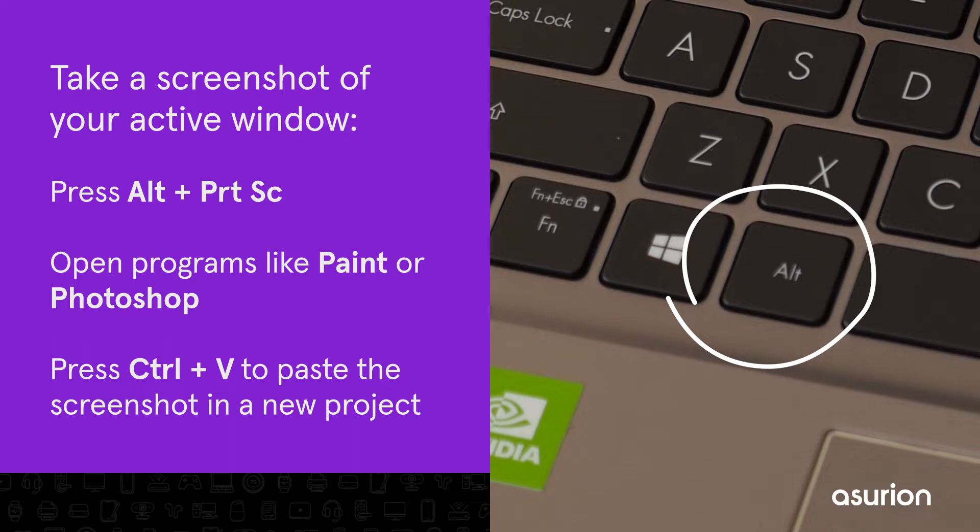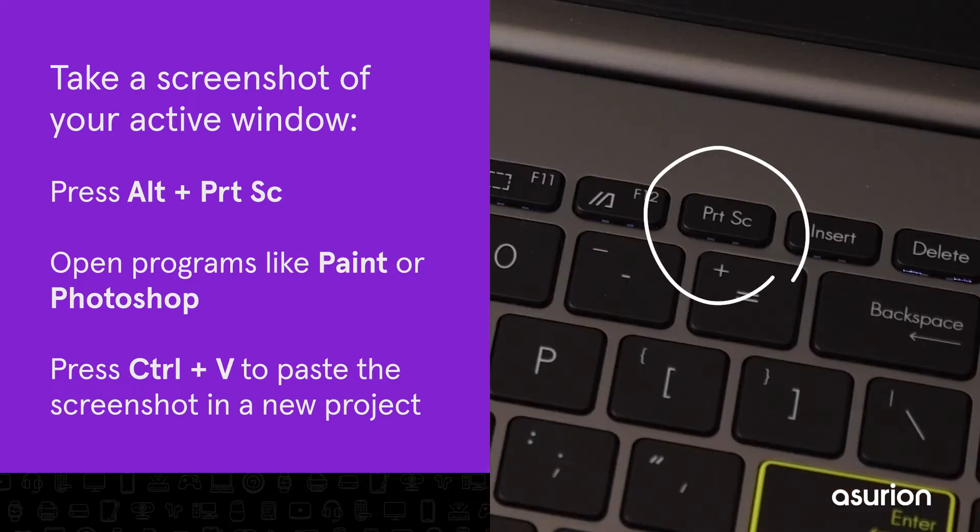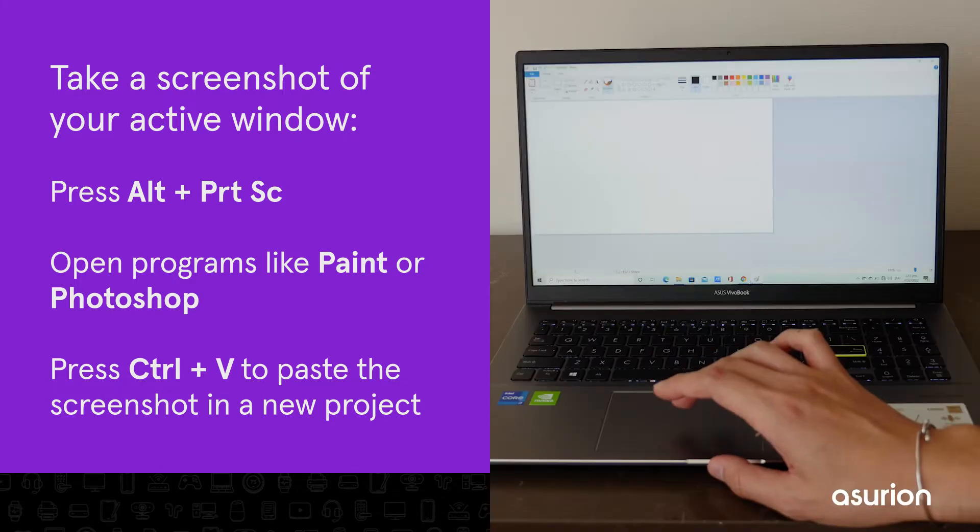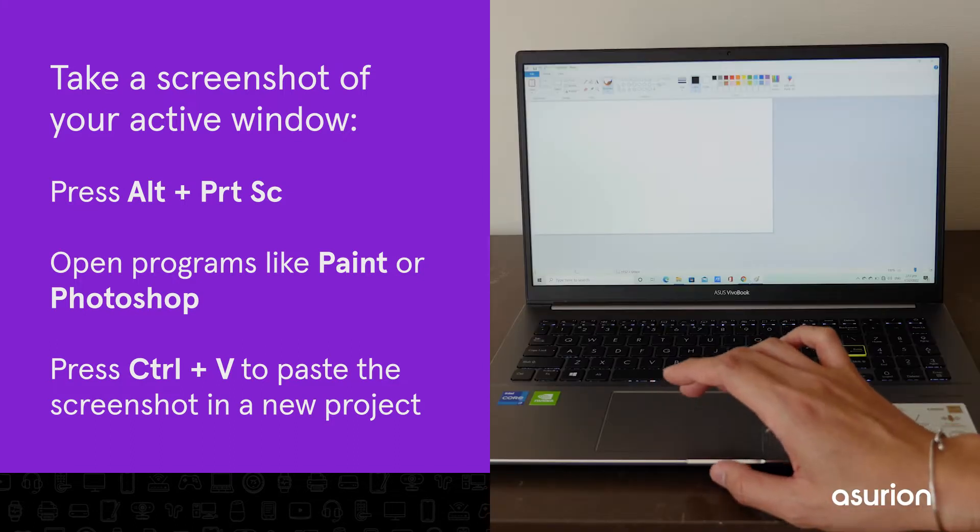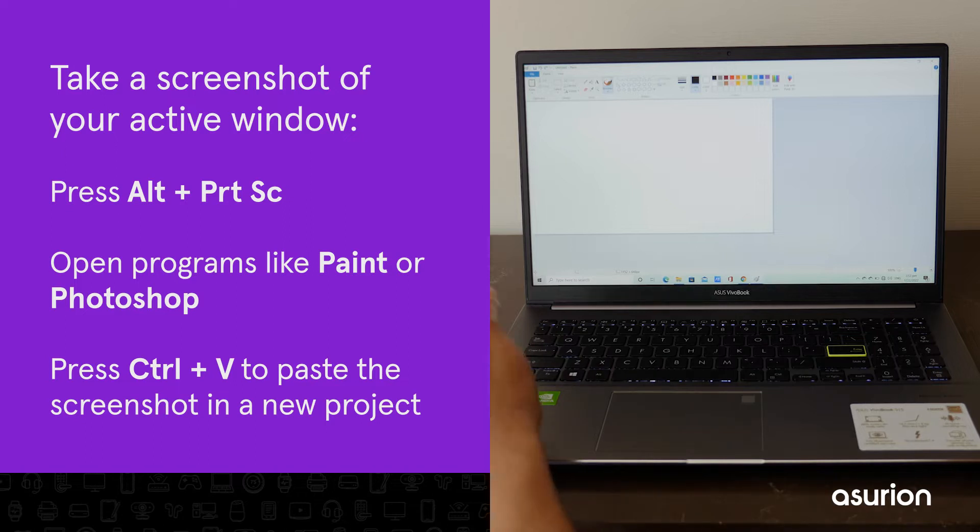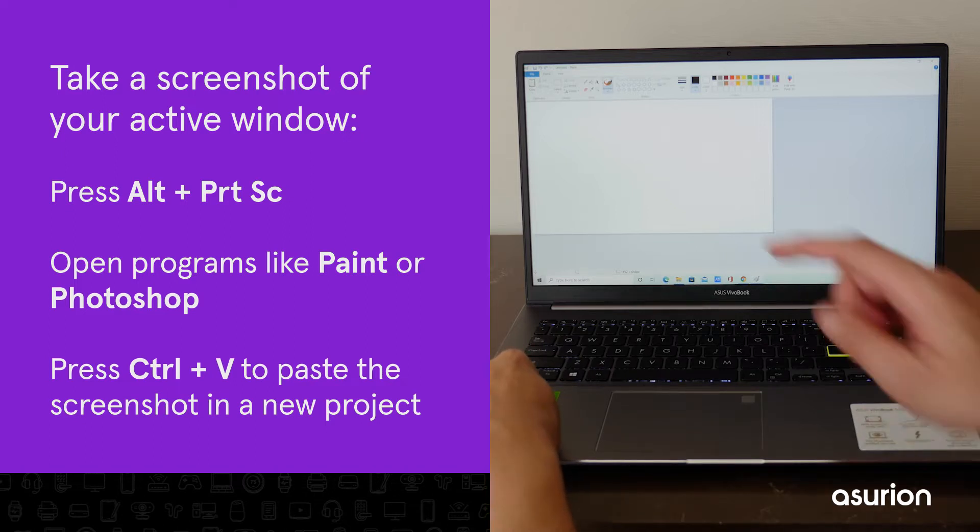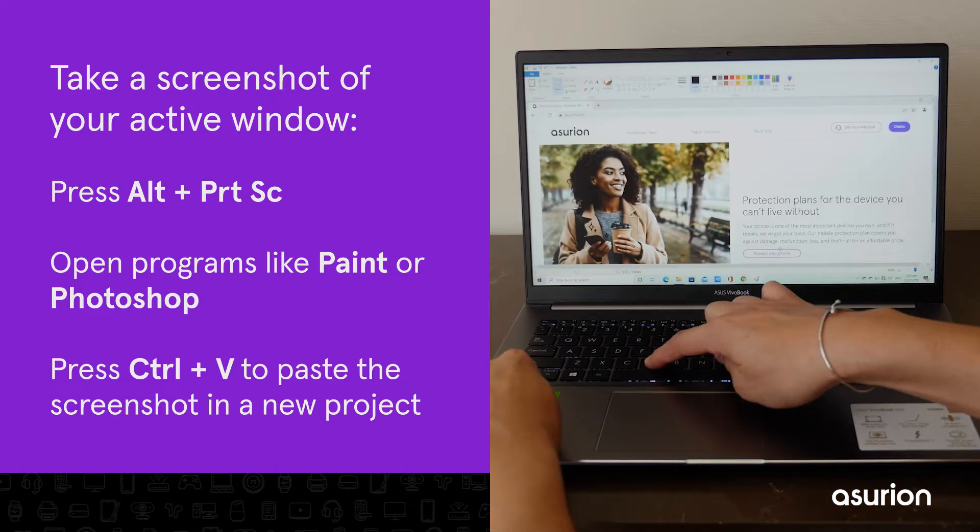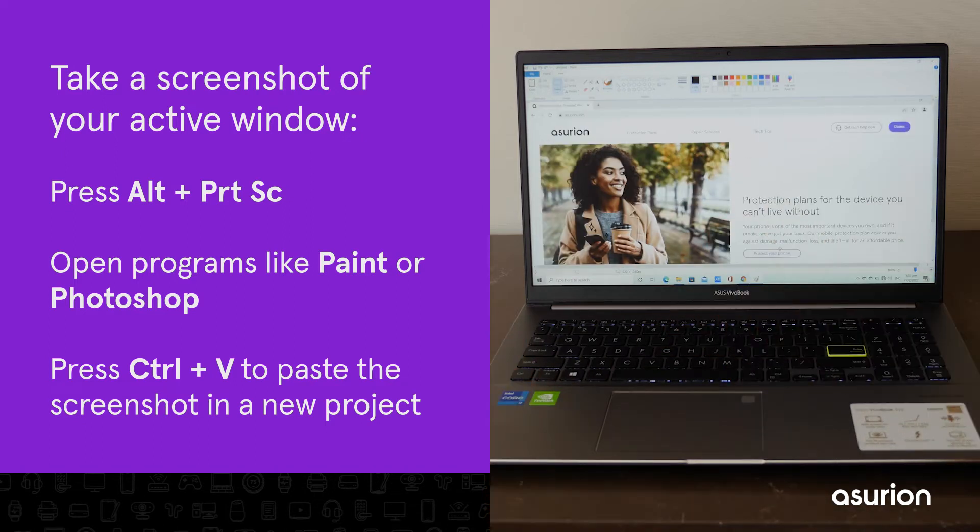To take a snapshot of just an active window, press the Alt and Print Screen keys. Then open a photo editing program like Paint or Photoshop and hit Ctrl and V to paste the screenshot in a new project.